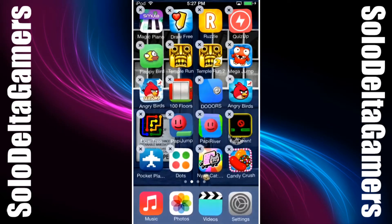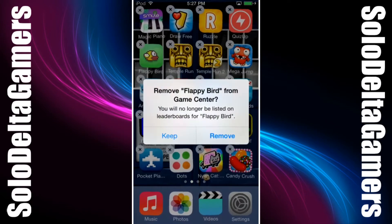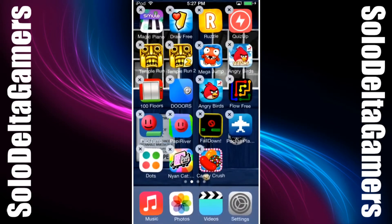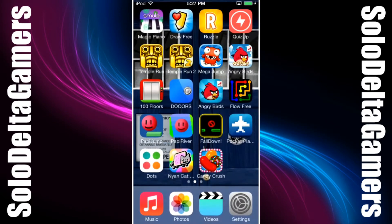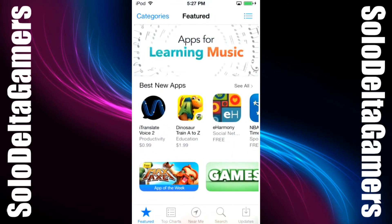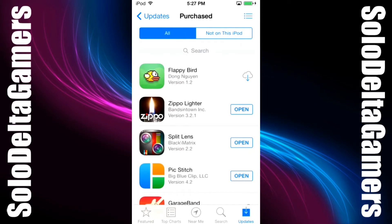If you already had the game downloaded and it was accidentally erased from your iPhone or other iOS device, there is a quick and simple fix. Simply go into the App Store, go to the Updates section, select Purchased, find Flappy Bird, and push the little cloud and arrow symbol.